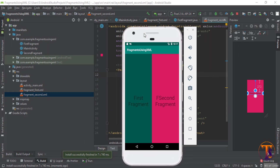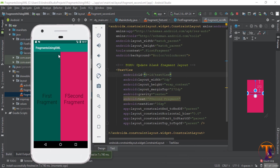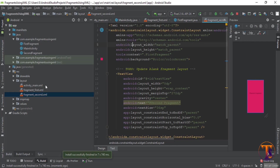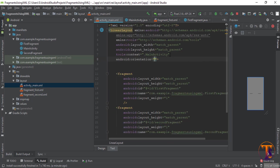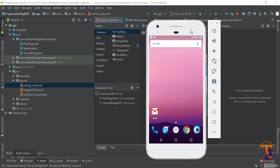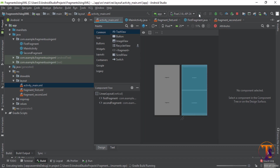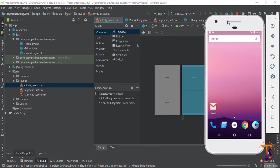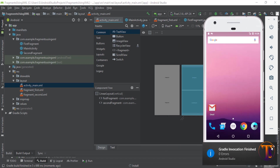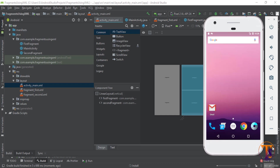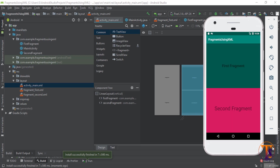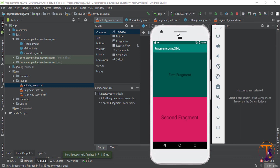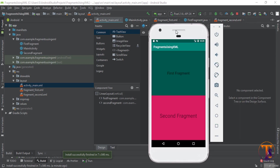You can see here our fragments are connected now — they are horizontally connected. If you want to change to vertical, go to the activity_main.xml and select orientation vertical. Now again run the app. Okay, you can see it's working fine in vertical. See you in the next video, take care, bye!